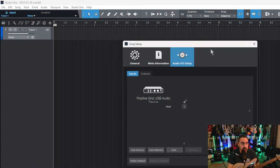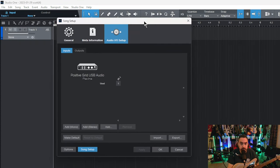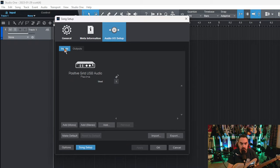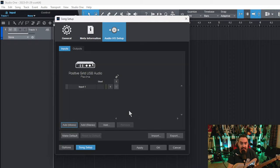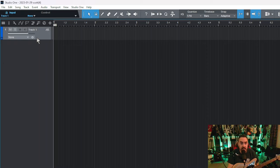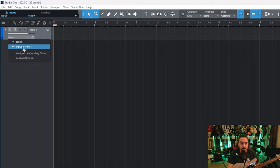And then this will come over here. You're going to leave your outputs just like they are. You don't have to do anything with them. Go to your inputs and hit Add Mono. Once you add that mono, you can hit OK. And then you come back up to that drop-down menu one more time and choose Input 1.